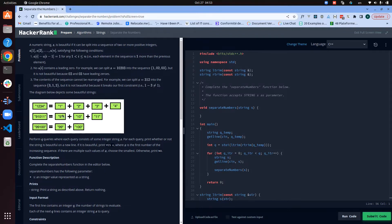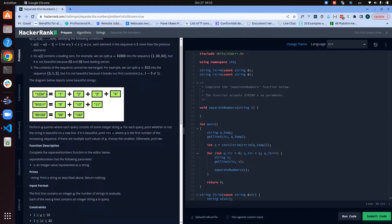Here is an example of a beautiful string: we have '1234'. This string can be split into the sequence one, two, three, four. The first condition is satisfied — the difference between elements is one. The second condition is satisfied — there is no leading zero. And the third condition is satisfied — the string hasn't been rearranged.